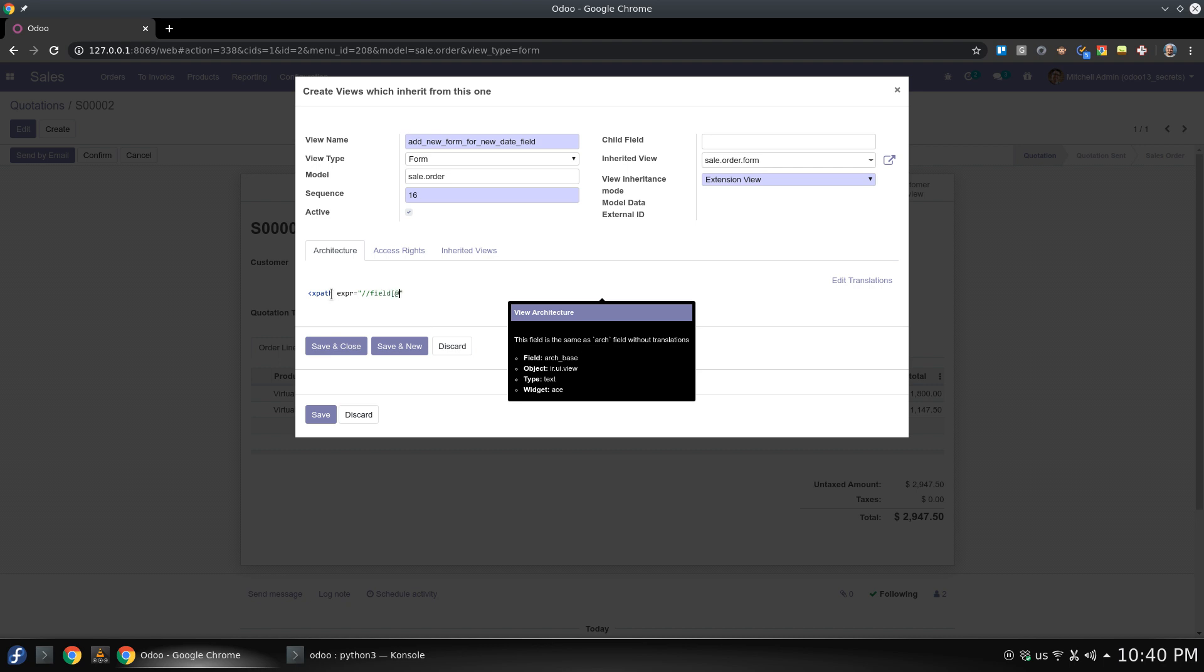I'm targeting the field with attribute name and this attribute will have the value payment term ID. Okay and here we are.